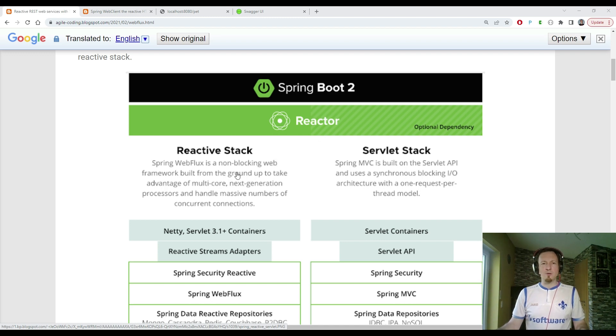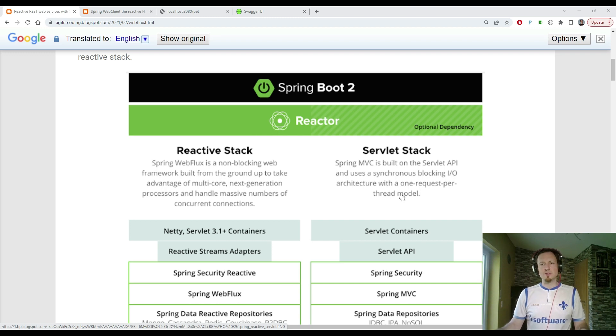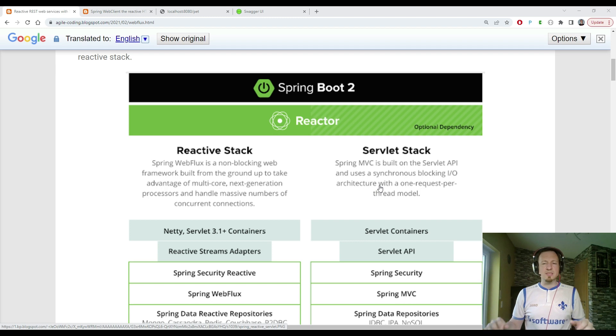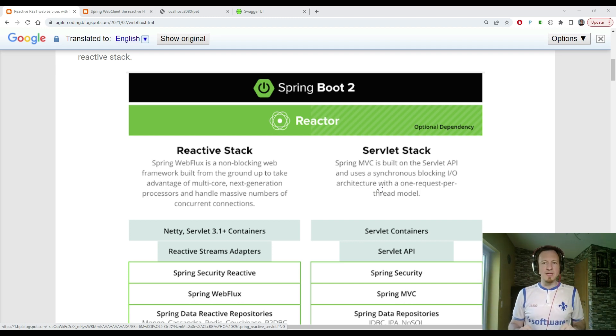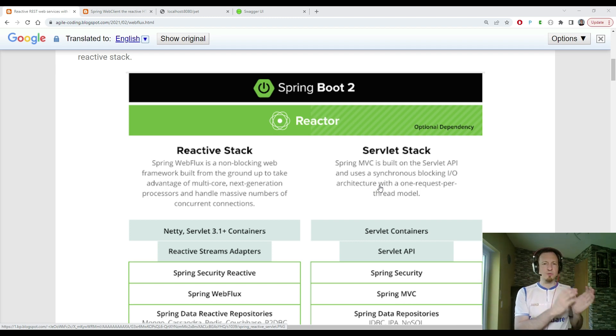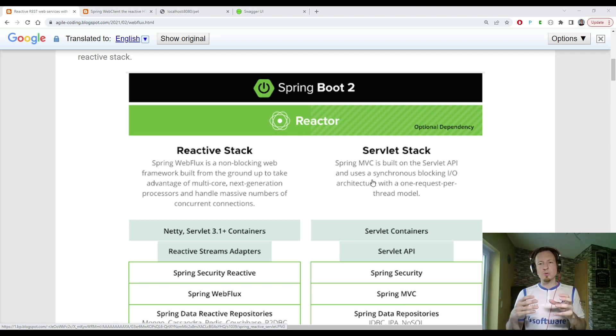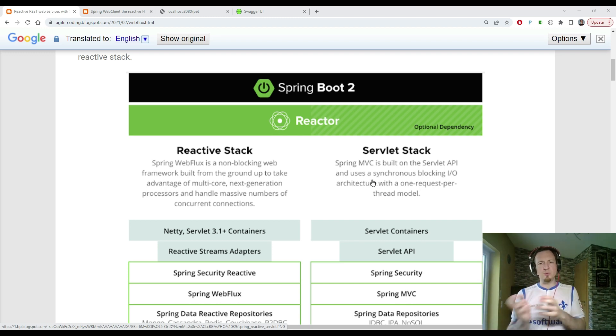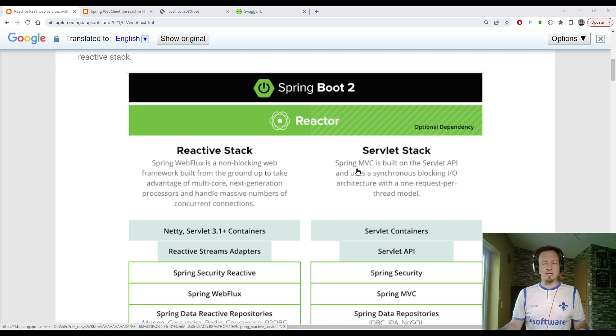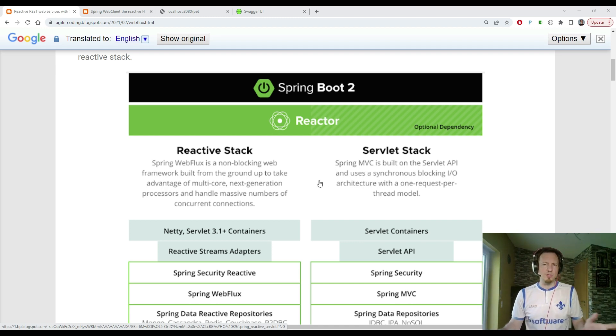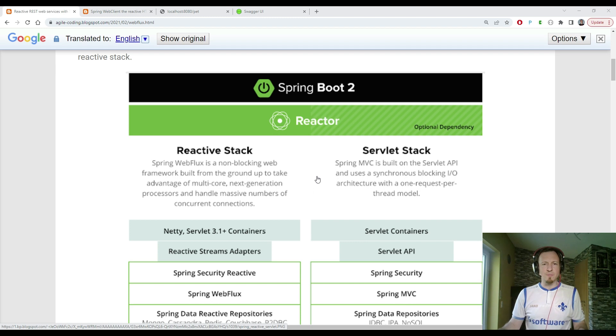We have on the left side the reactive stack, as part of the Spring Reactor project, and we have a servlet stack. You can set up your application with both stacks, with reactive stack and servlet stack in parallel, but I'm going to do a presentation now where we do the complete shift directly to a modern application, because it's also a simple demo application.